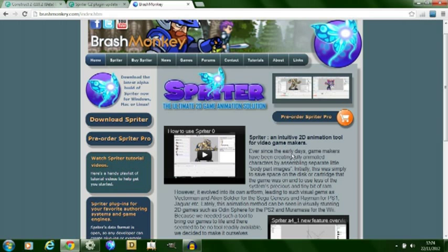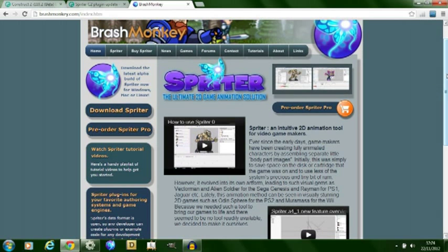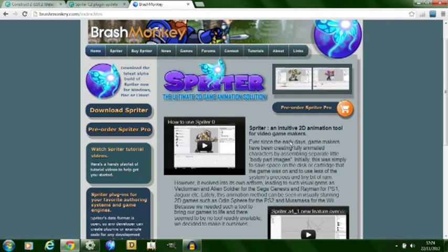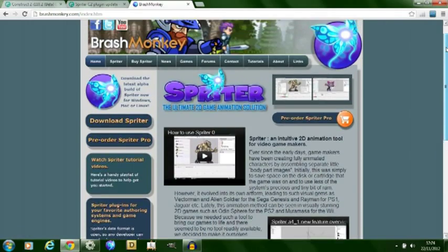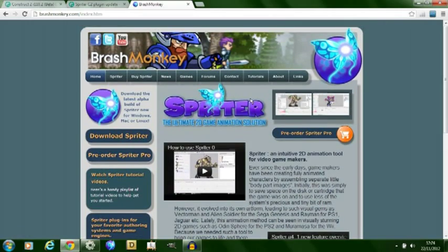I'm not sure if the paid for version and the free version are slightly different or you have more options, but if you go to brashmonkey.com you can find it. It's developed by Lucid so you may have seen Lucid from the Construct or the scirra.com forums.